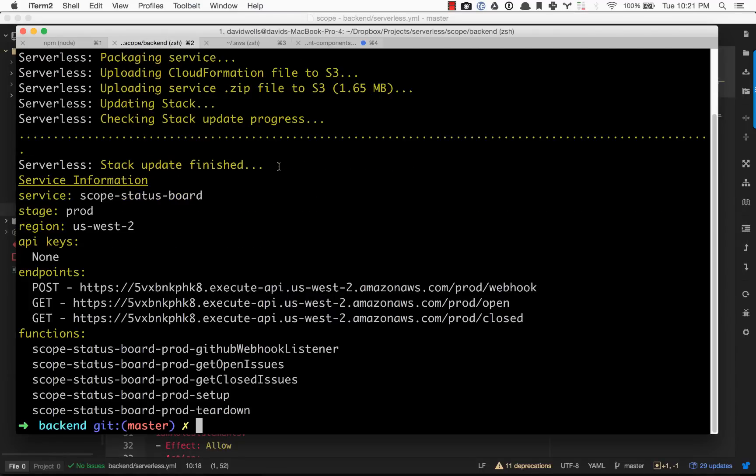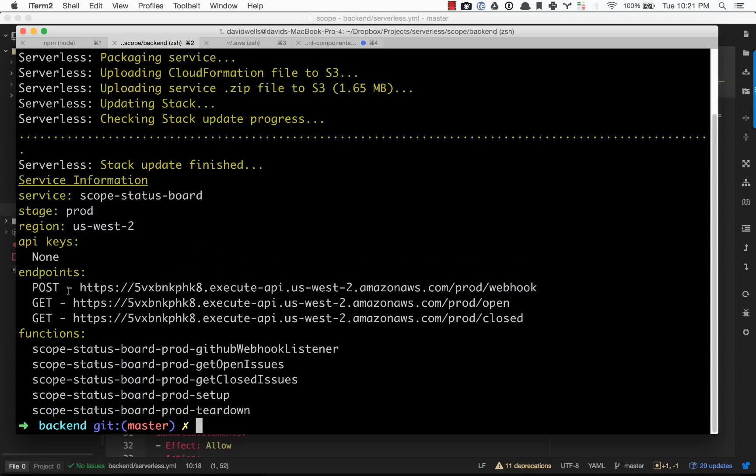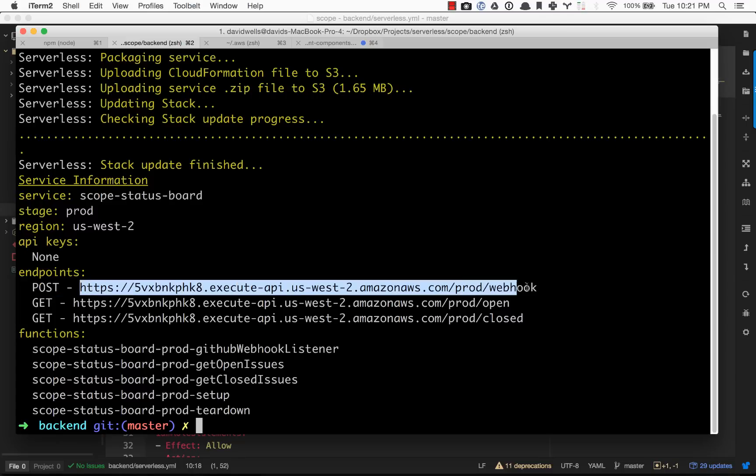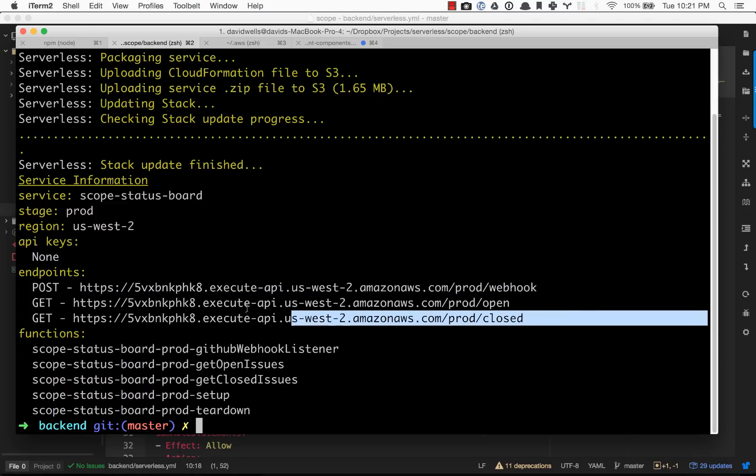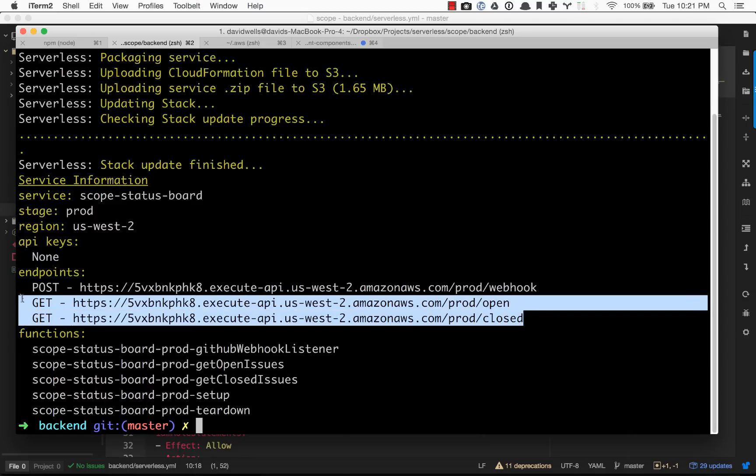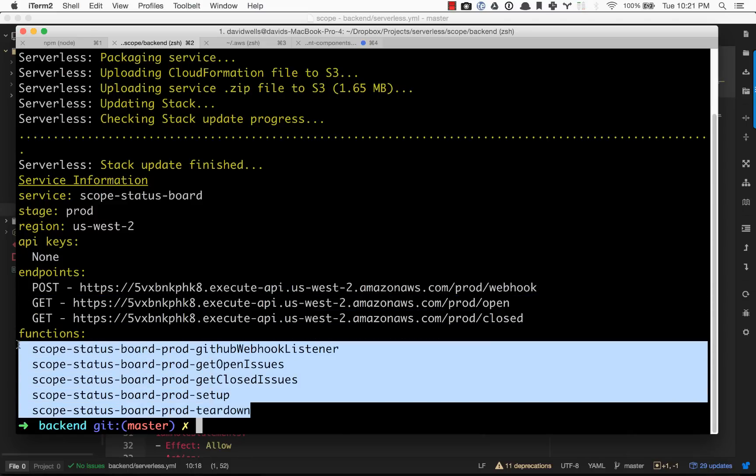Now the stack is finished. What we have just done is we've created all of the resources in our AWS account. What that's created is one post endpoint. This is actually what we're going to plug into GitHub to listen to webhooks. Then two get endpoints, and this is what the actual front end of the application listens to. You can see the five functions that we've set up.